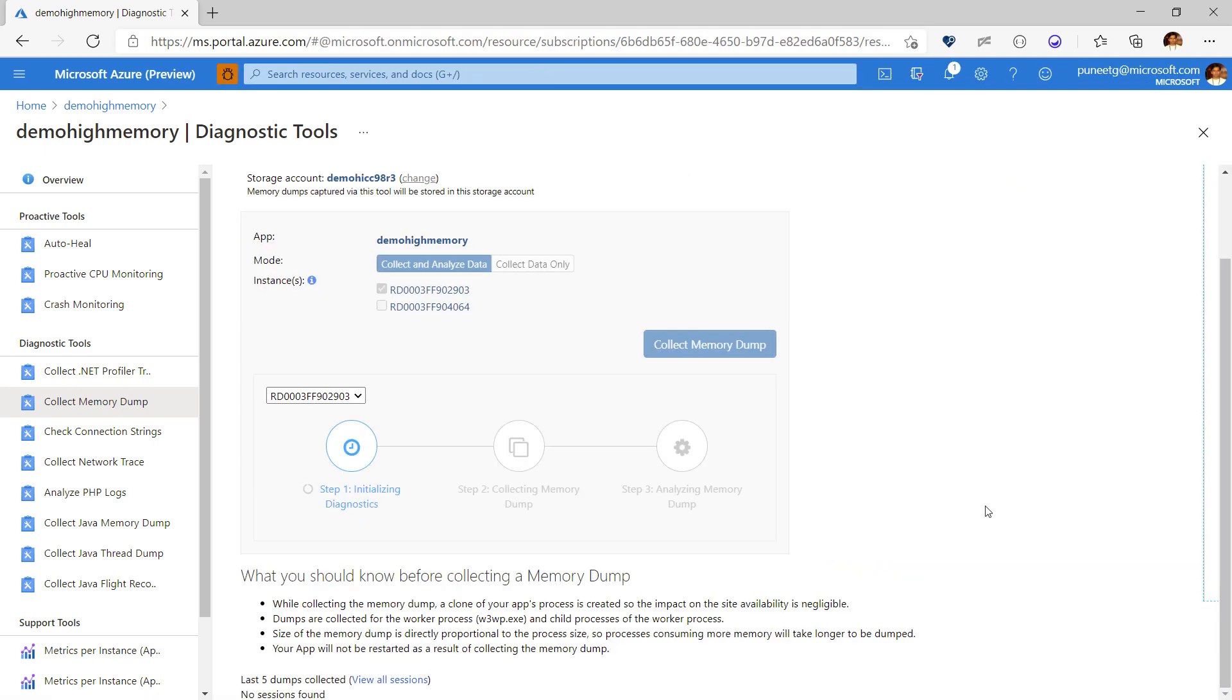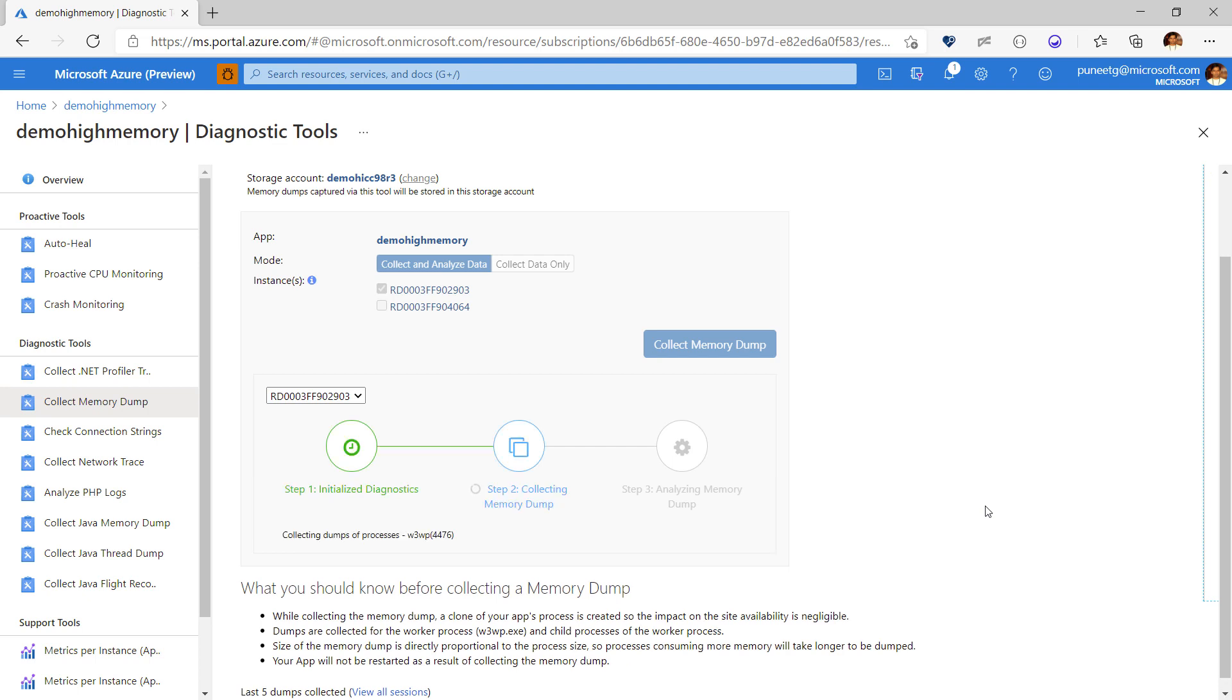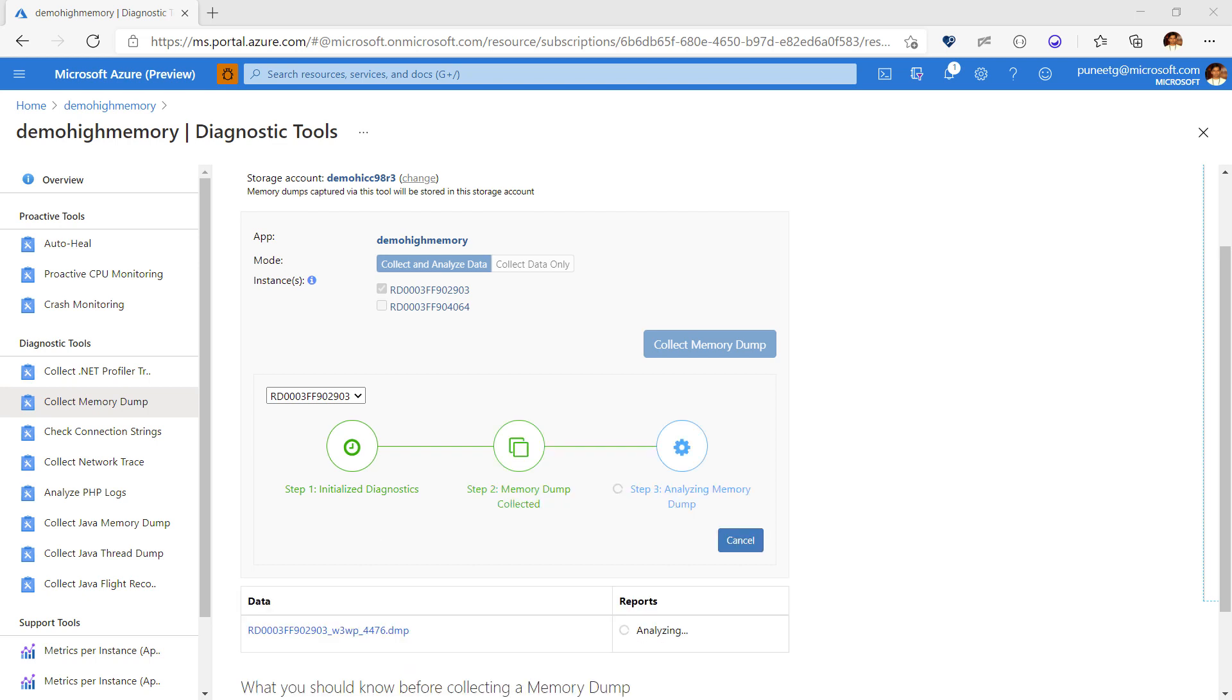Within a few minutes a memory dump gets generated. Since I have chosen collect and analyze data, the generated memory dump is also analyzed using the debug guide tool and an analysis report will be generated. It can take several minutes for the analysis report to finish. So let's look at another cool way to debug this dump.